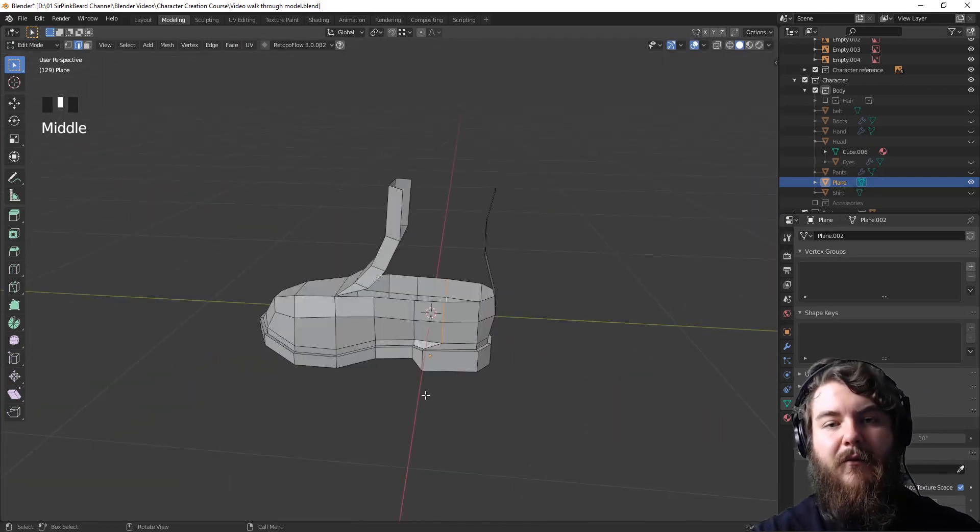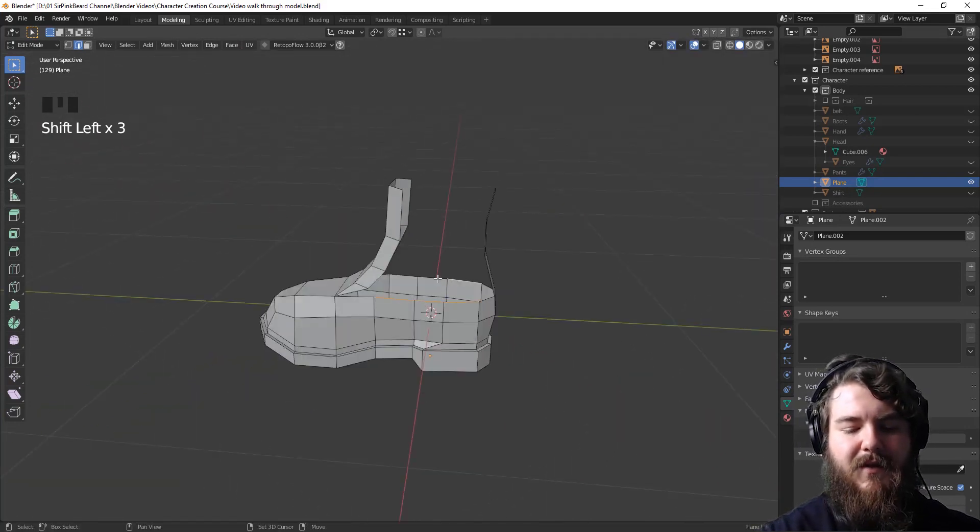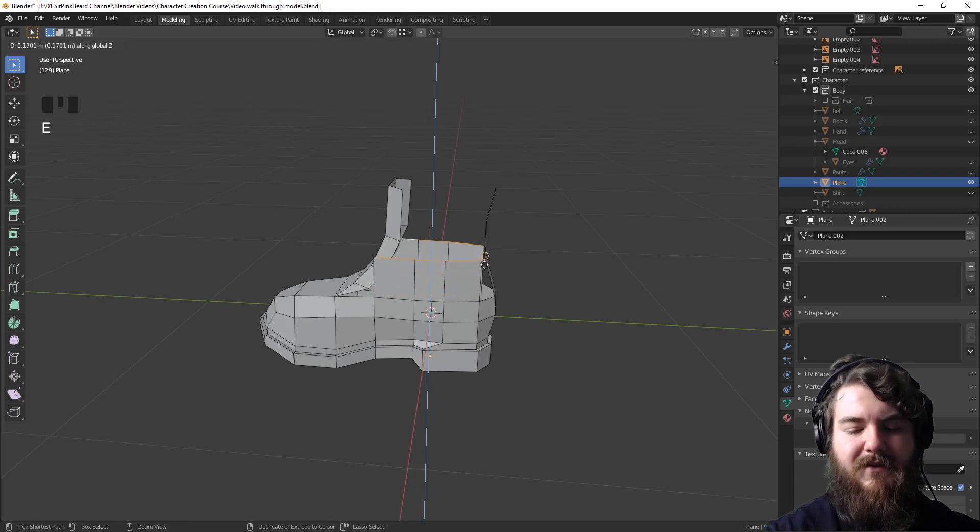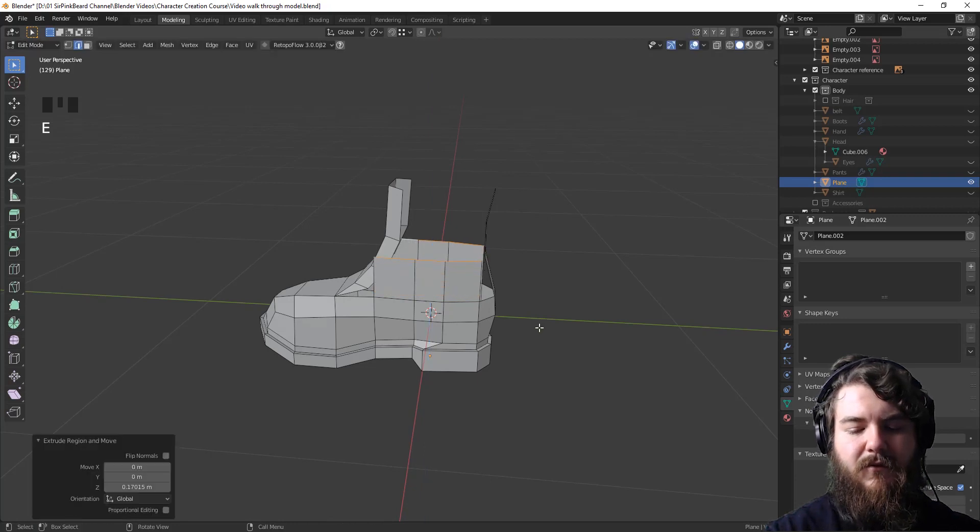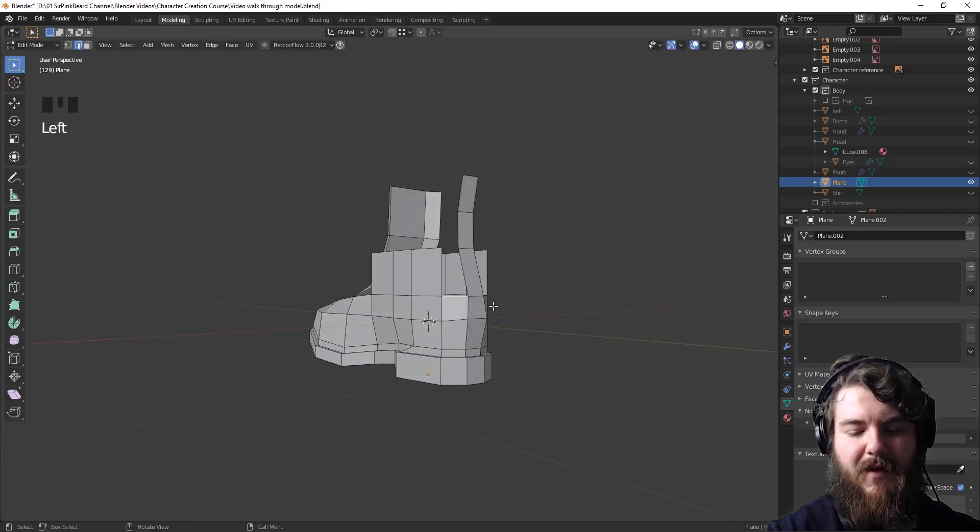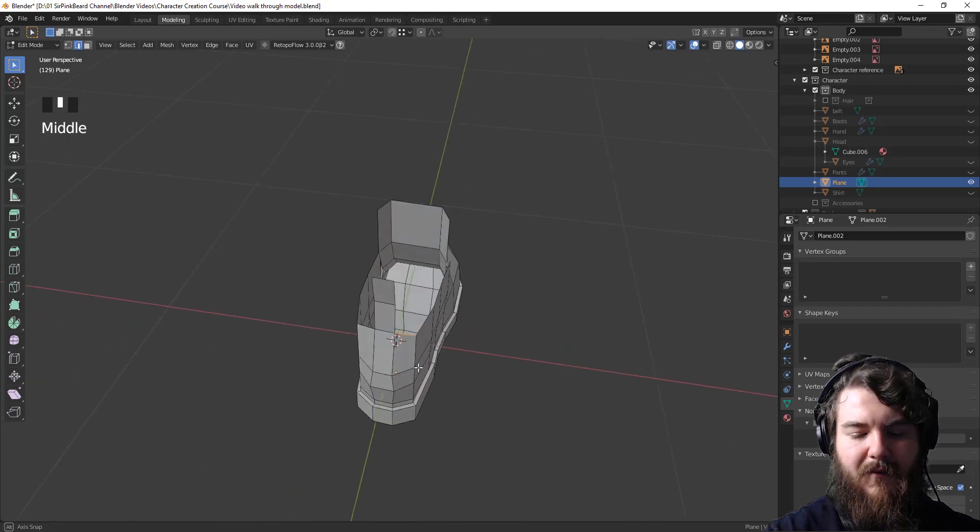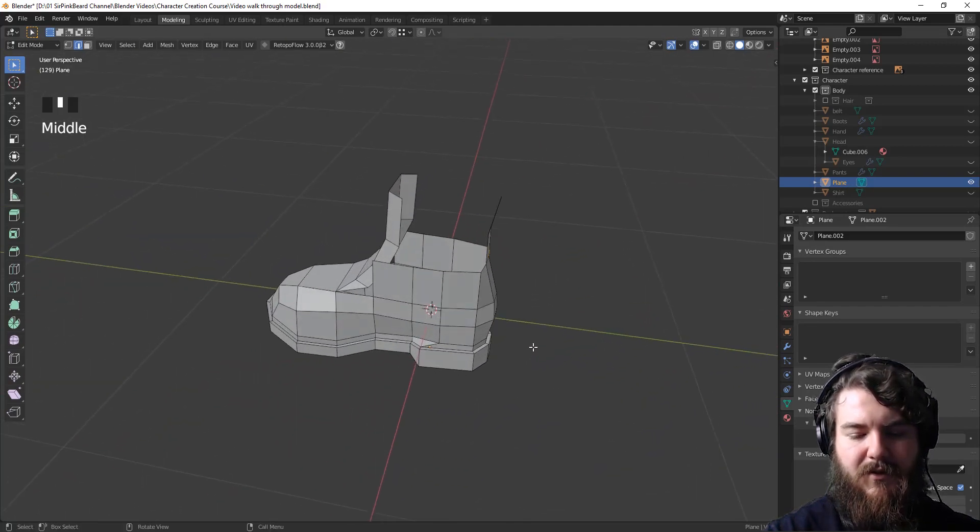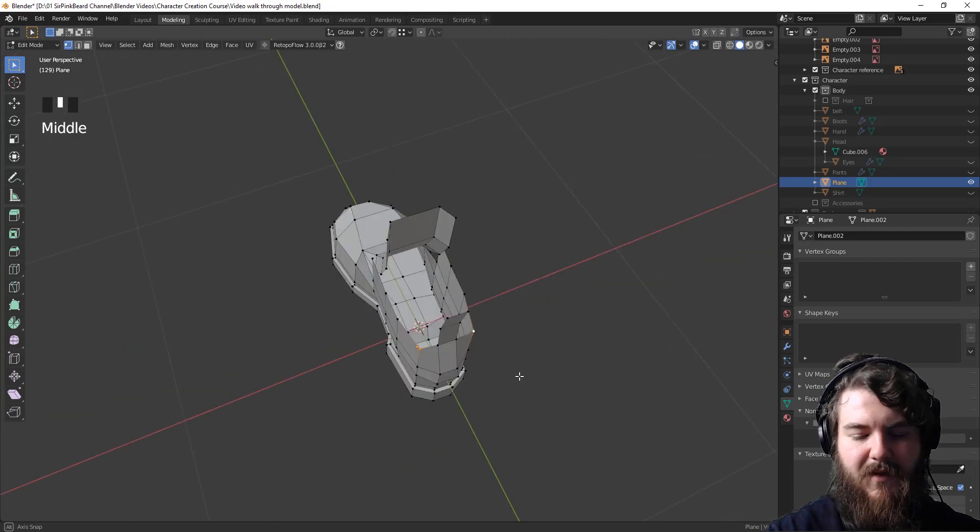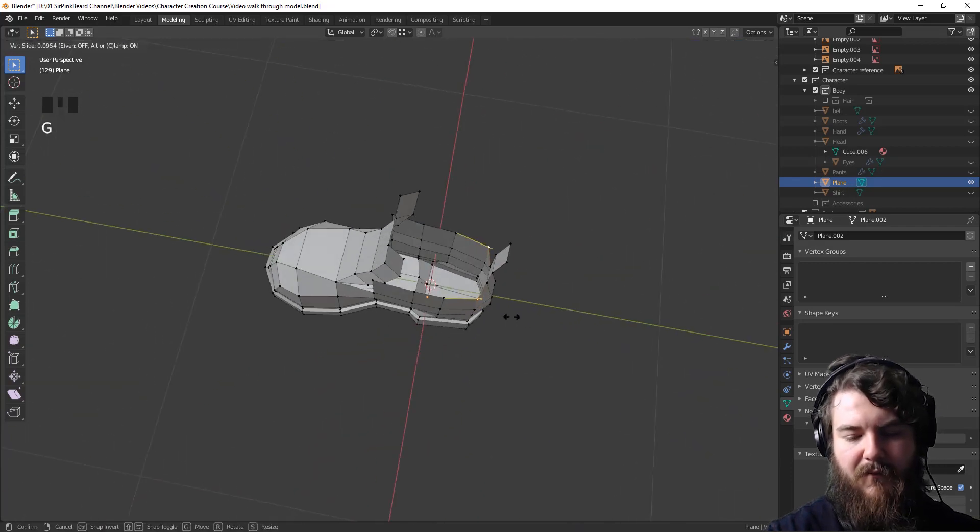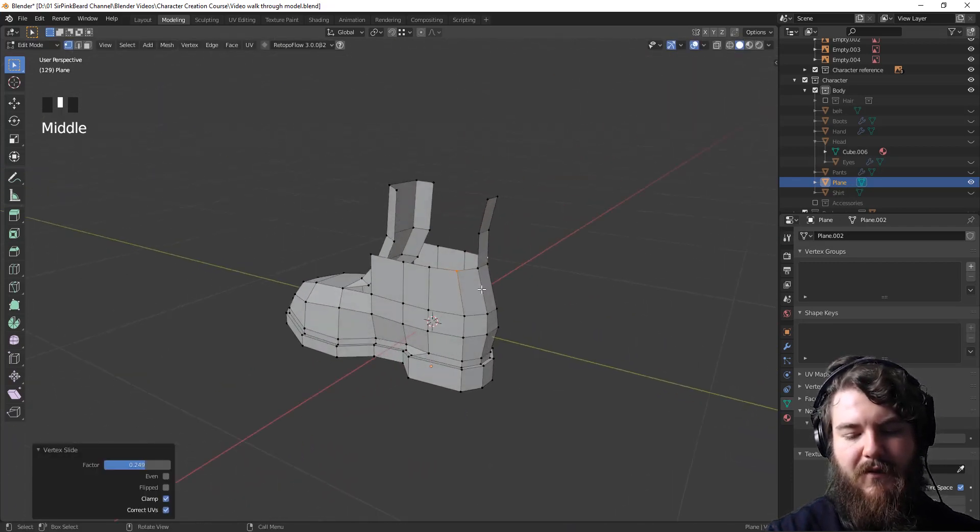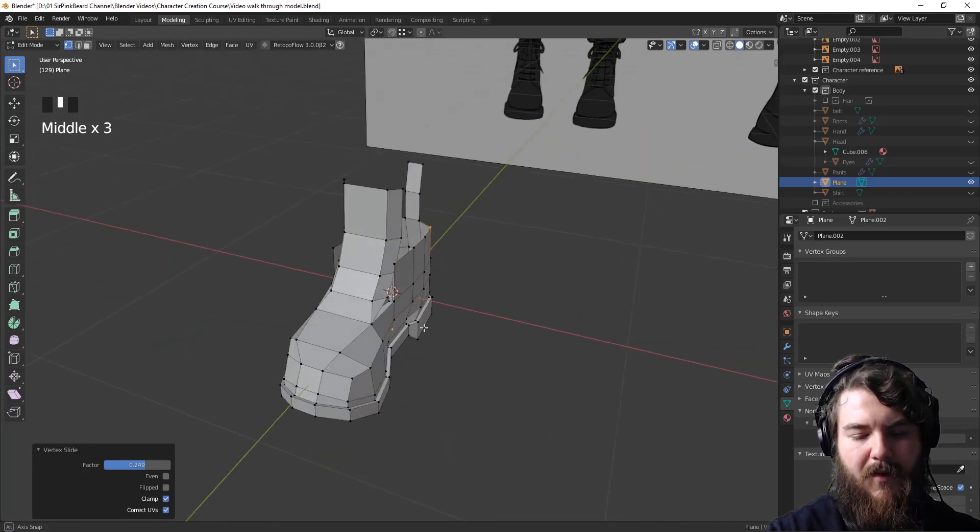So now that we've done that, let's grab these top edges here, extrude up along the z-axis and then hold control to snap it to the next vertex in line on the back here. And then we can provide some adjustments. So switch to vertex select and we'll move these over a little bit along that edge to give some curvature for the boot.